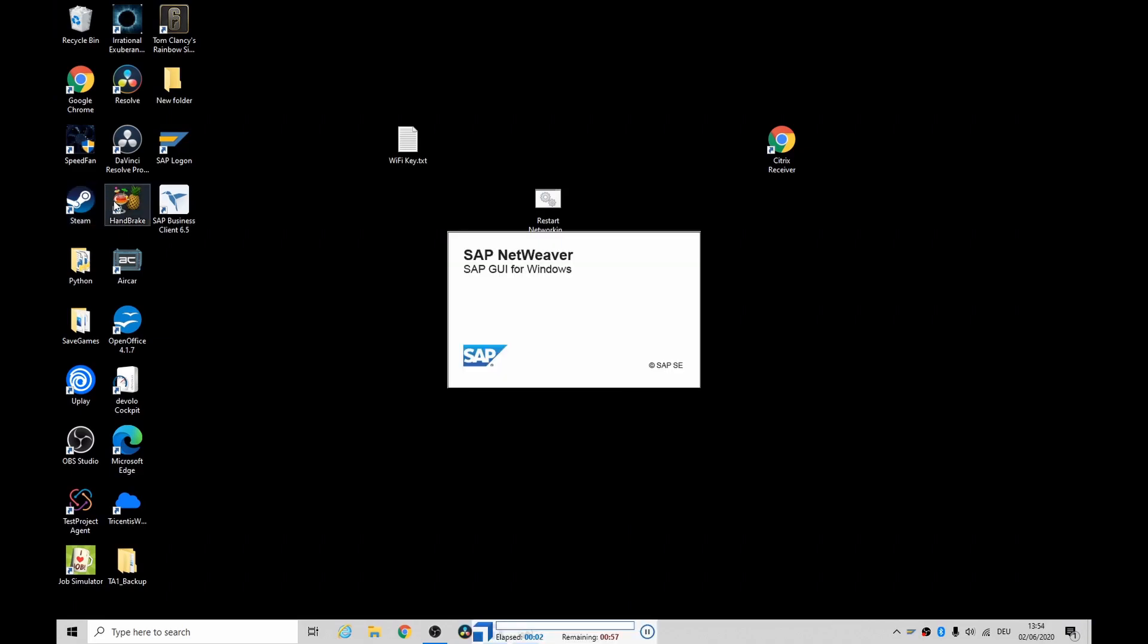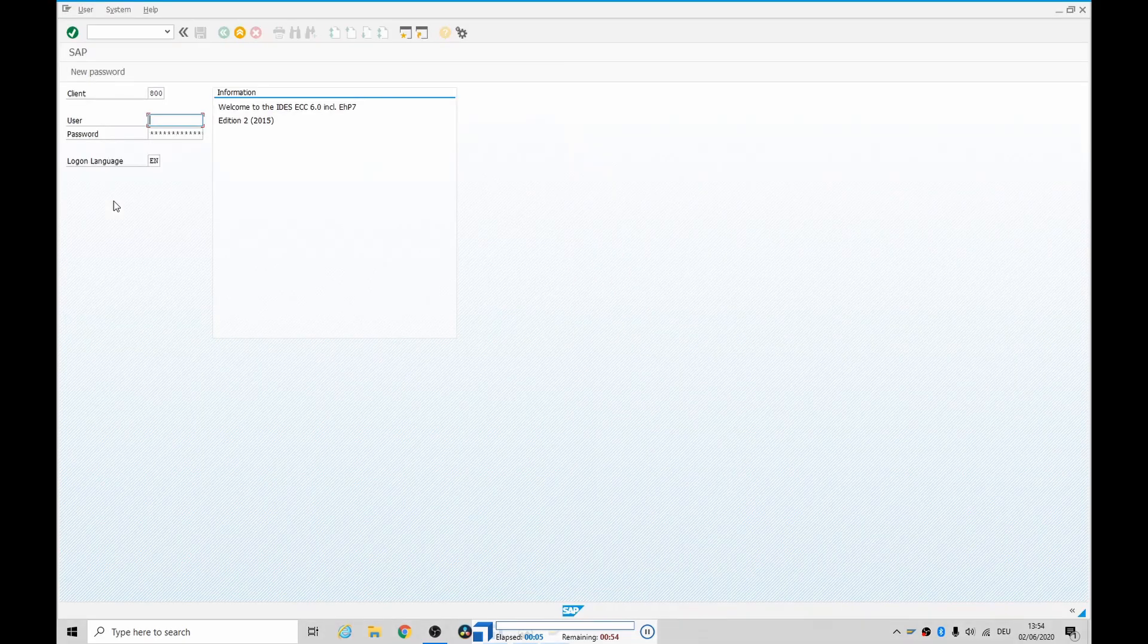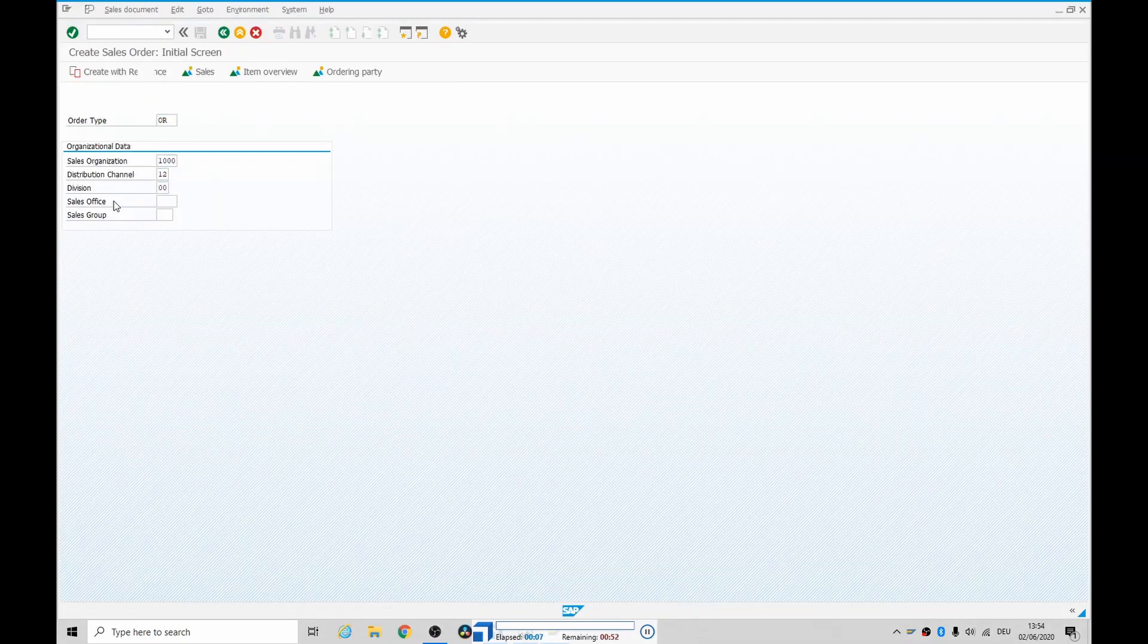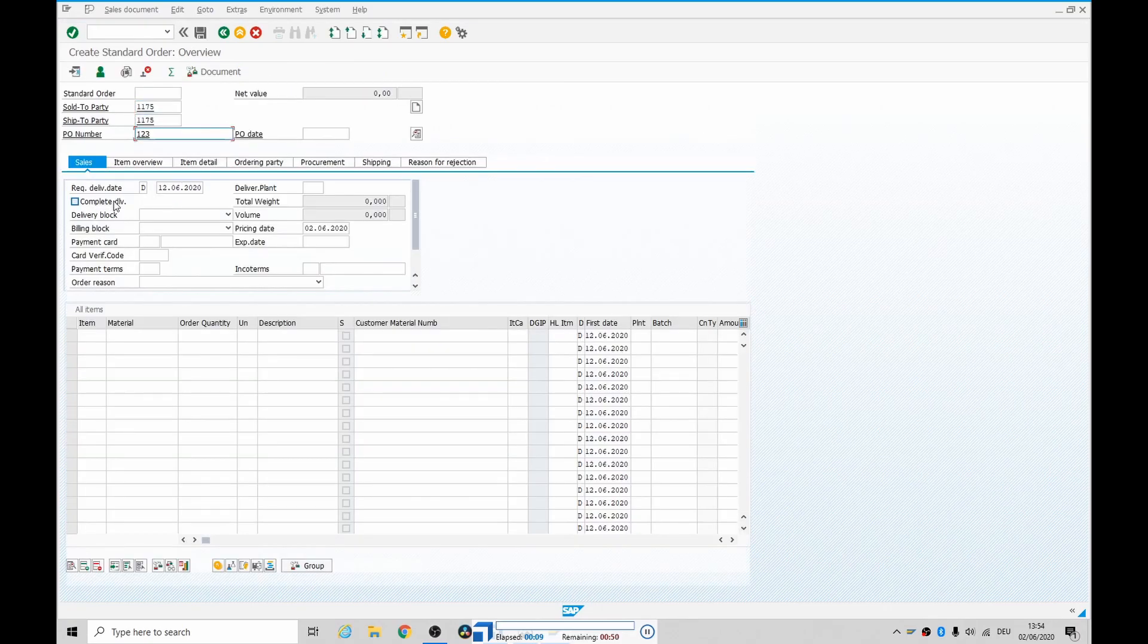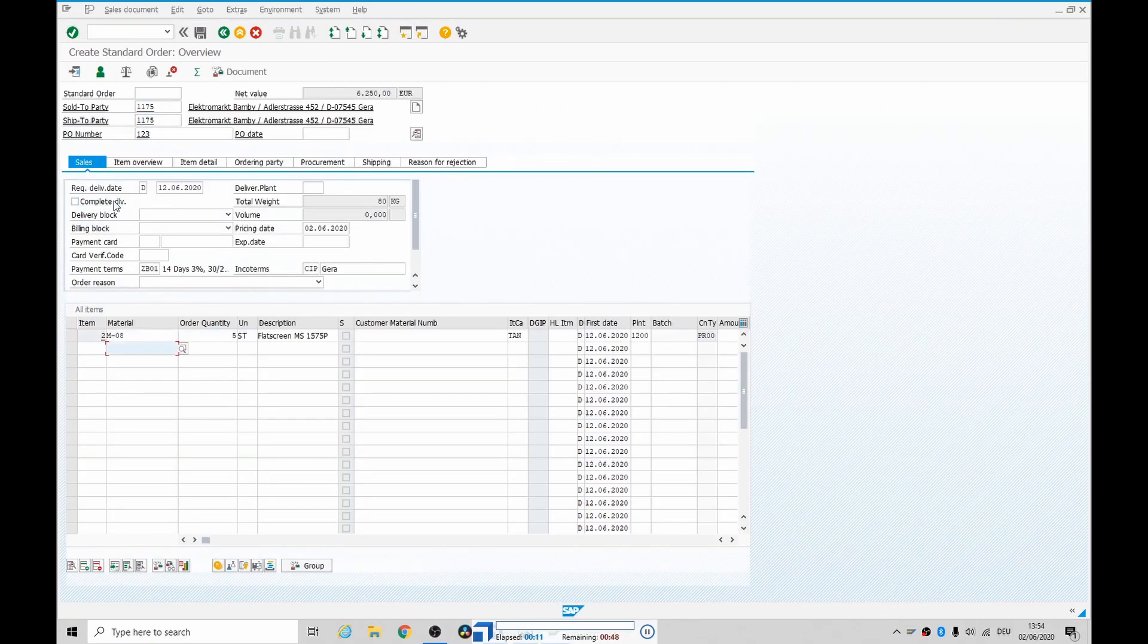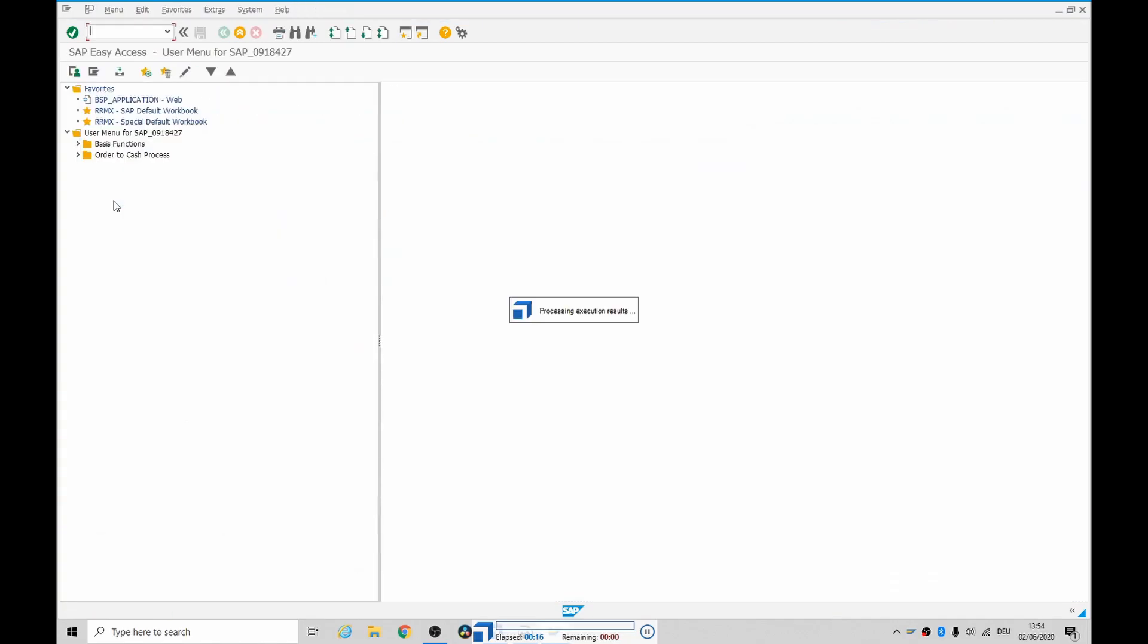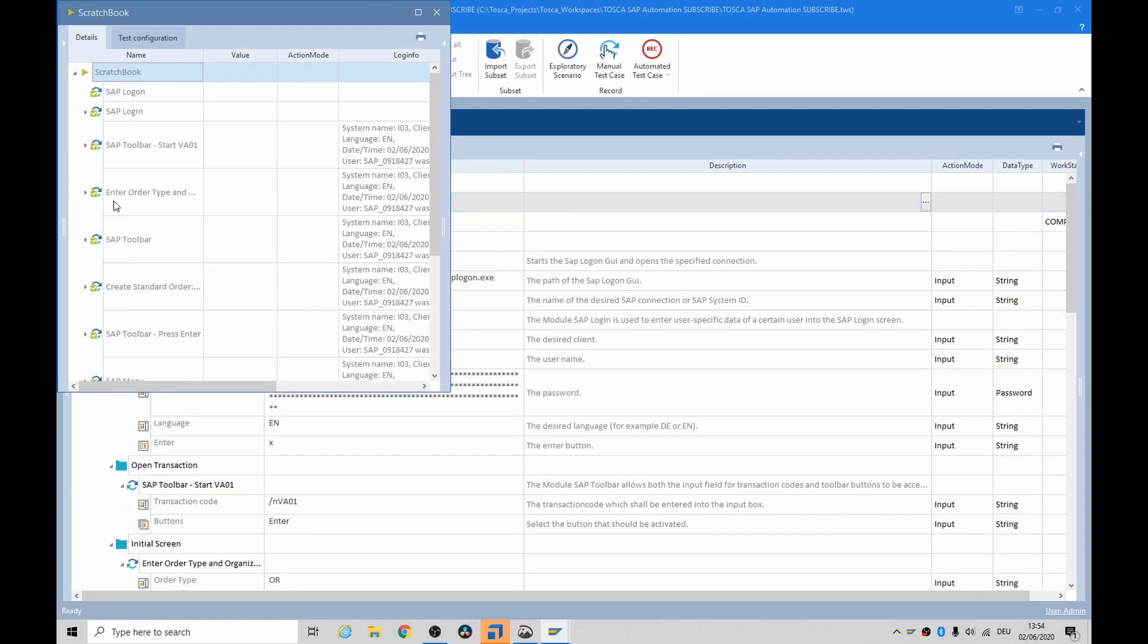So you do have modules that are built in for opening SAP NetWeaver, and then the actual logon GUI. So now we're going in and doing the initial screen, creating a standard order. And then setting a document down. And that was it. That was super quick, and it ran successfully.